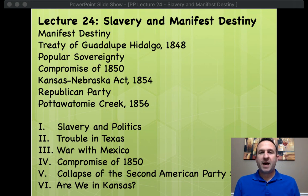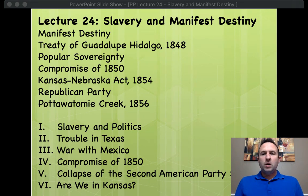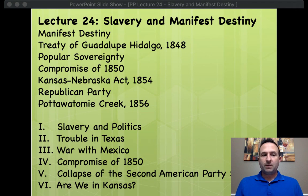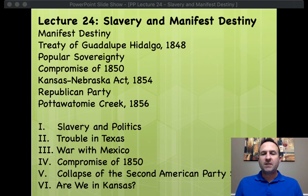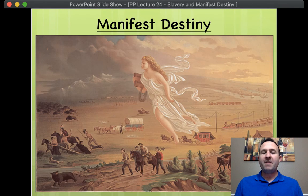Now that you got that, let's get started. Now before the 1840s, the vast, vast majority of all Americans lived east of the Mississippi River. It was only in the 1840s that they began to really push beyond the boundaries of the Mississippi, and they began to form a new justification for doing so. It came under the guise of what's called Manifest Destiny.